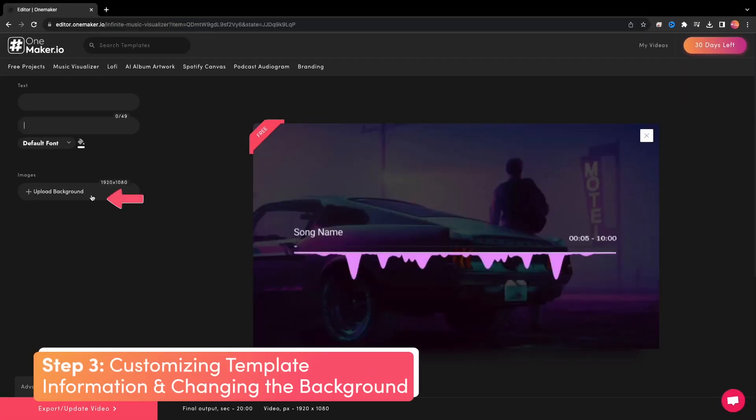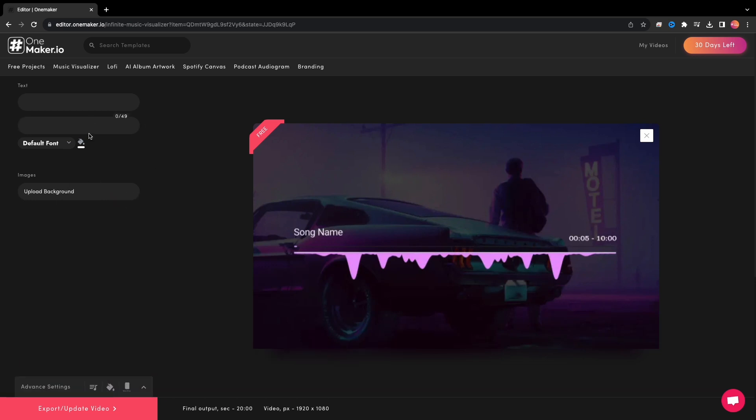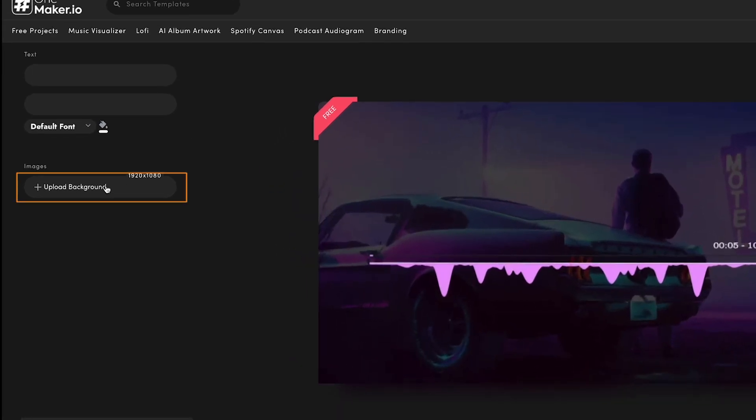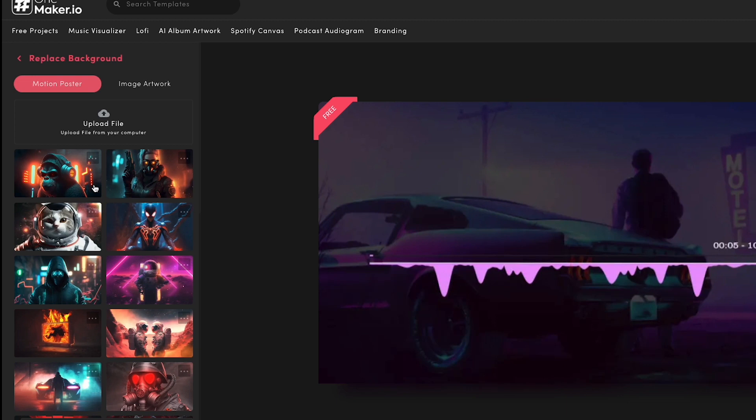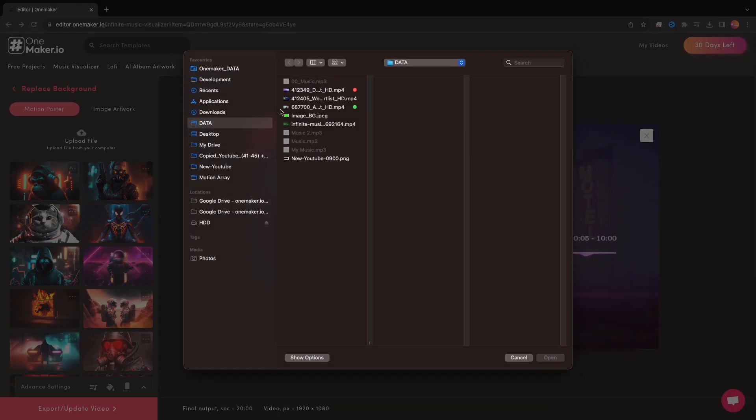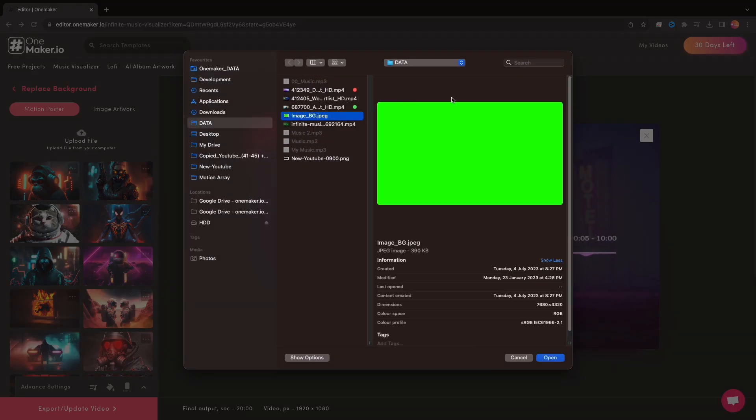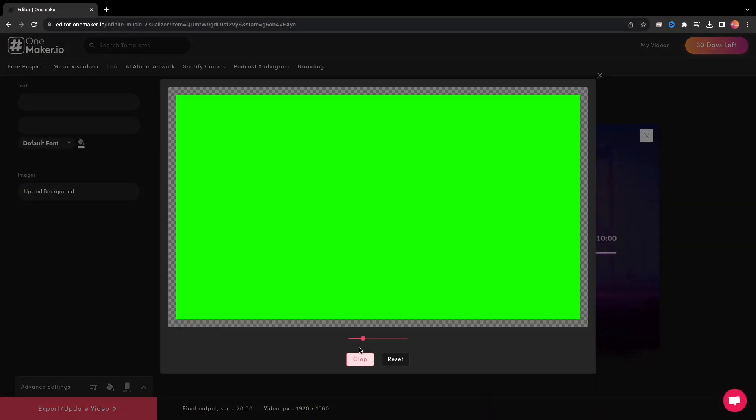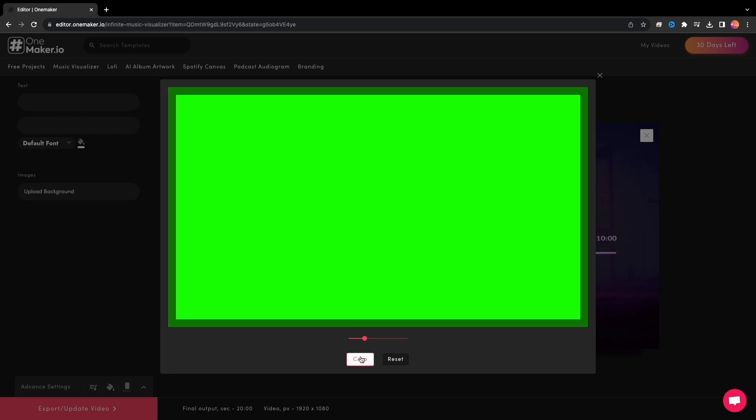Here, we can write author name and song name if you want, or we can do it later in Final Cut Pro and leave it blank. Now this is crucial, you need to change the background. Click on Upload Background, and here click on Upload File. You can download any green image from the internet to your computer, like I have already done. Select this and adjust the image size accordingly.